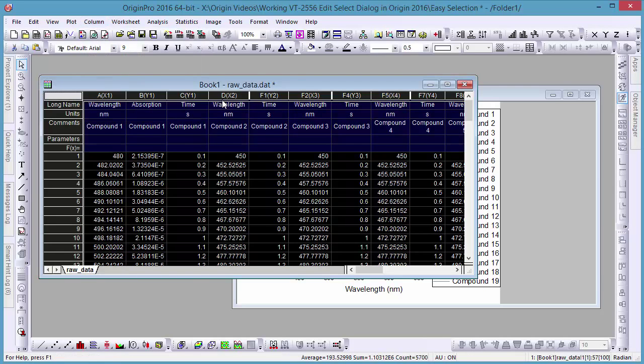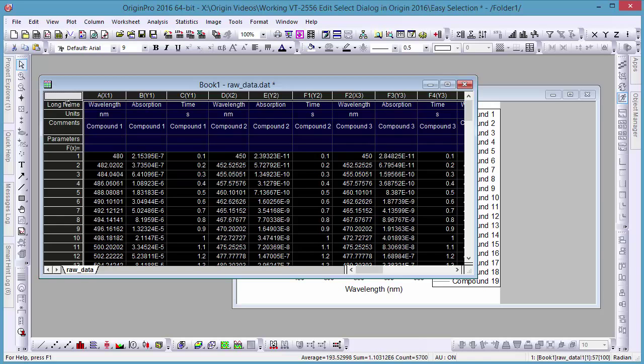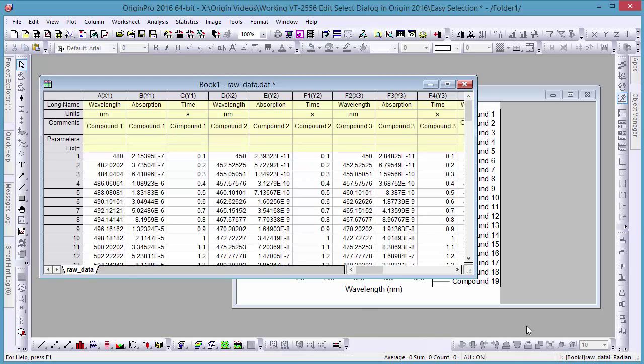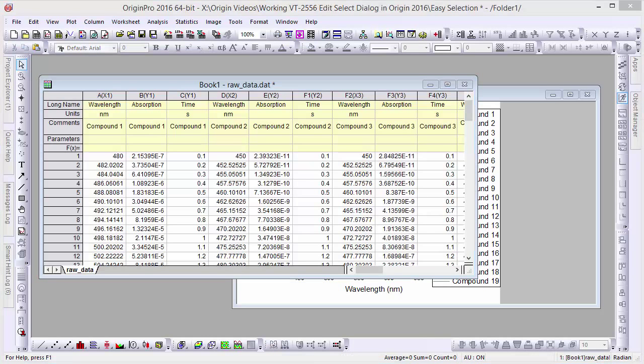Here you've seen a demonstration of some of the many versatile features that Origin contains for selecting specific data.